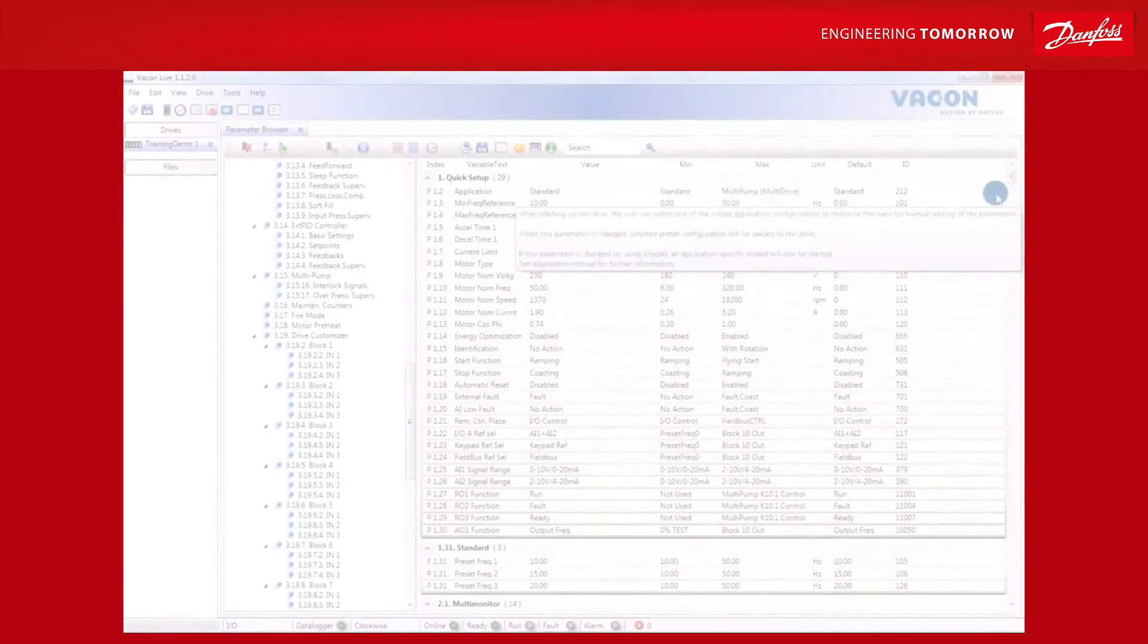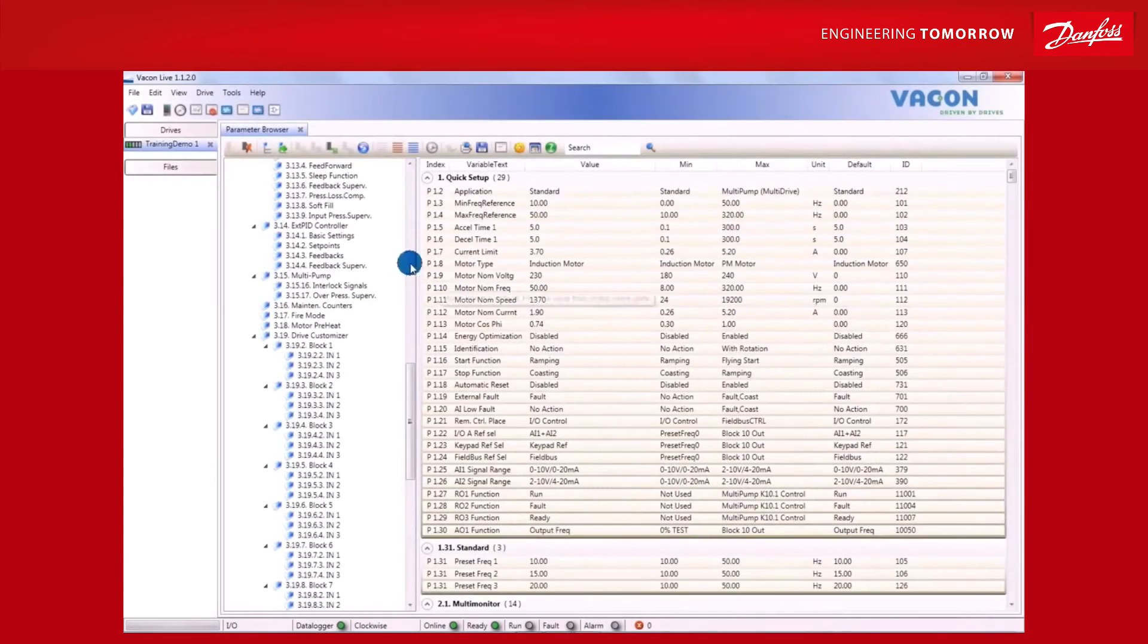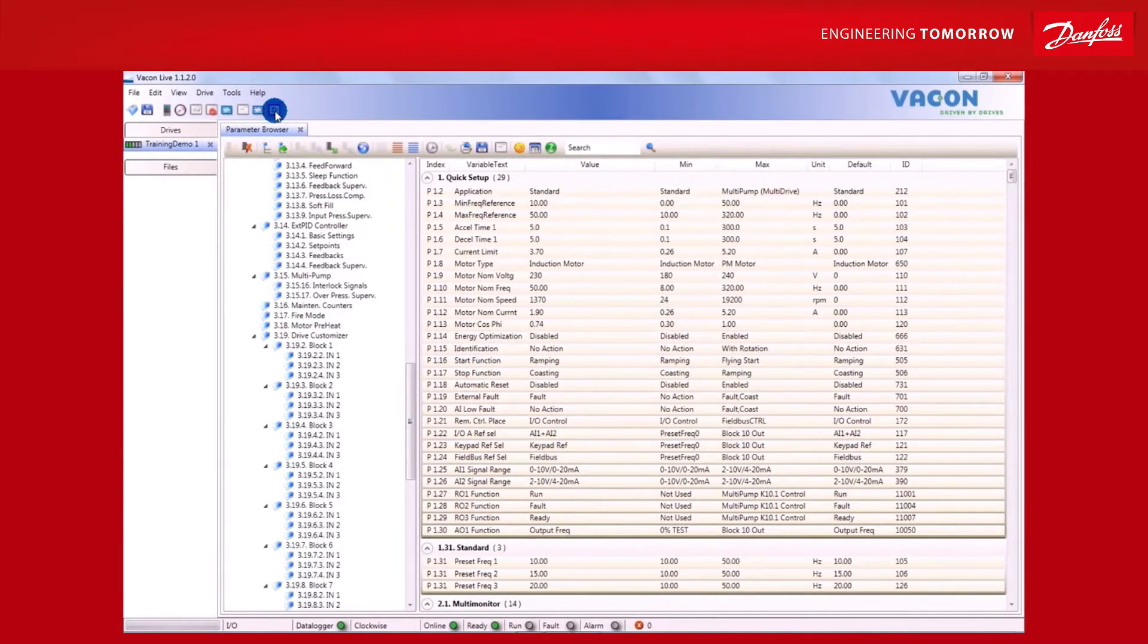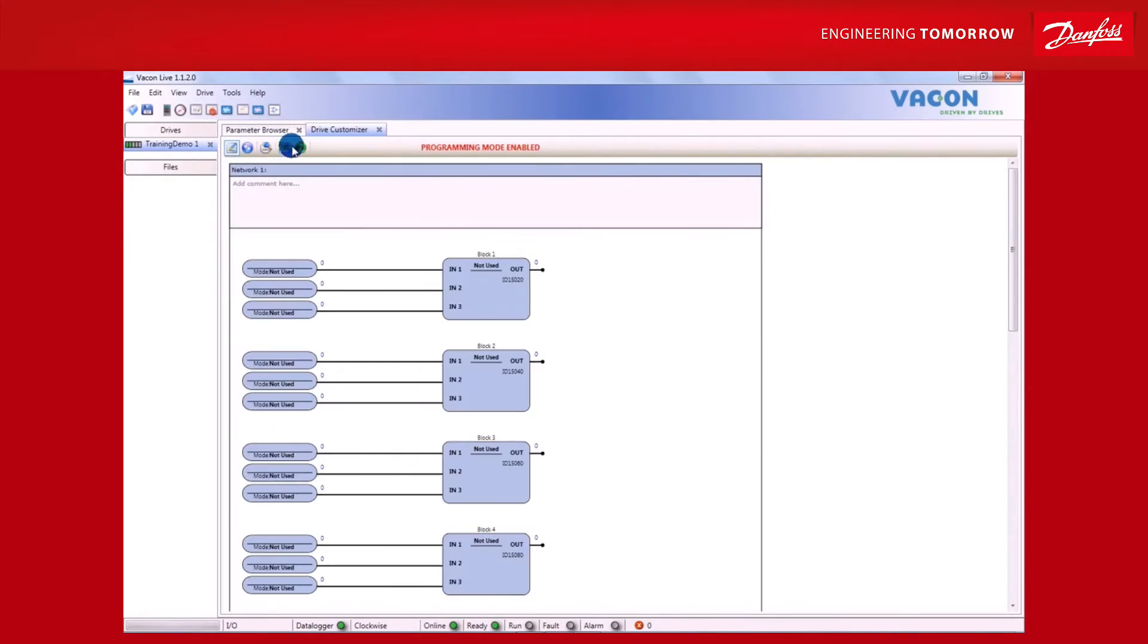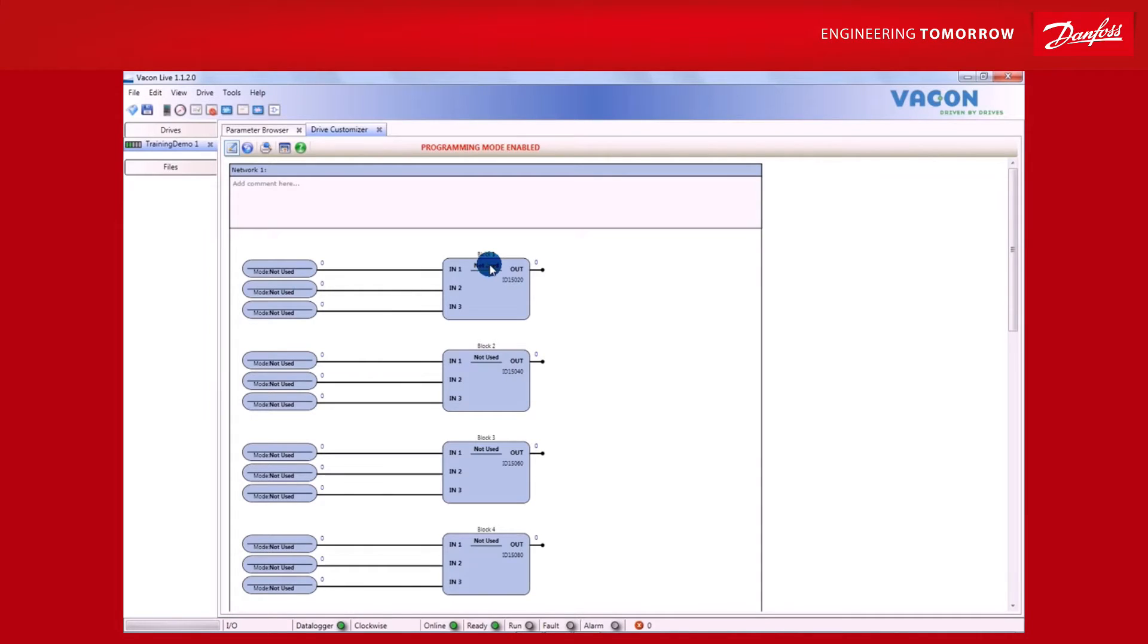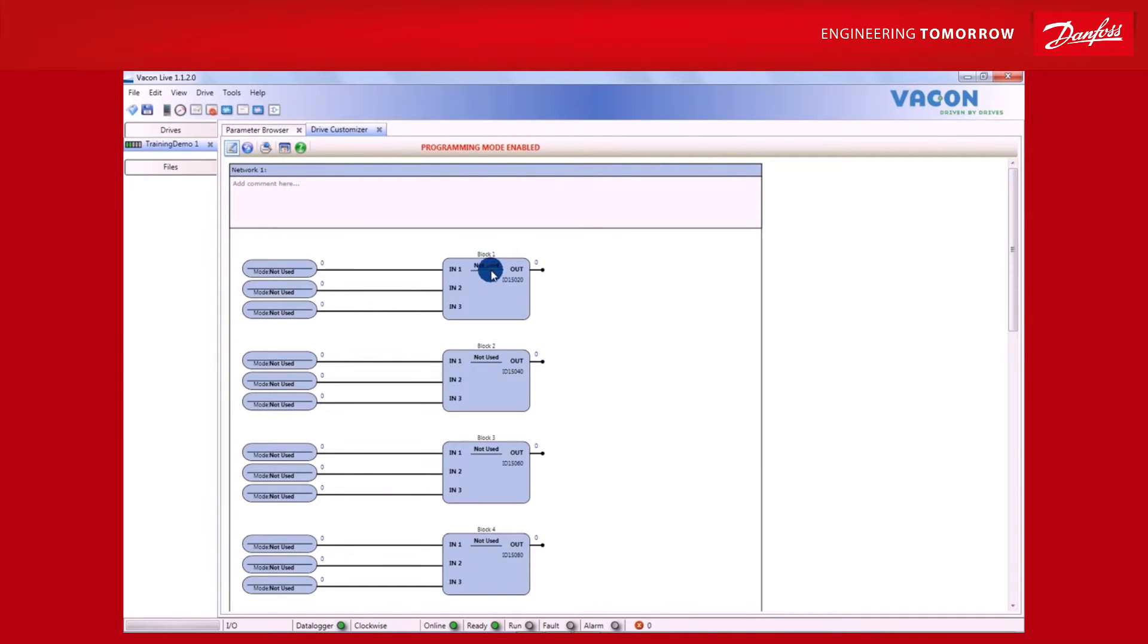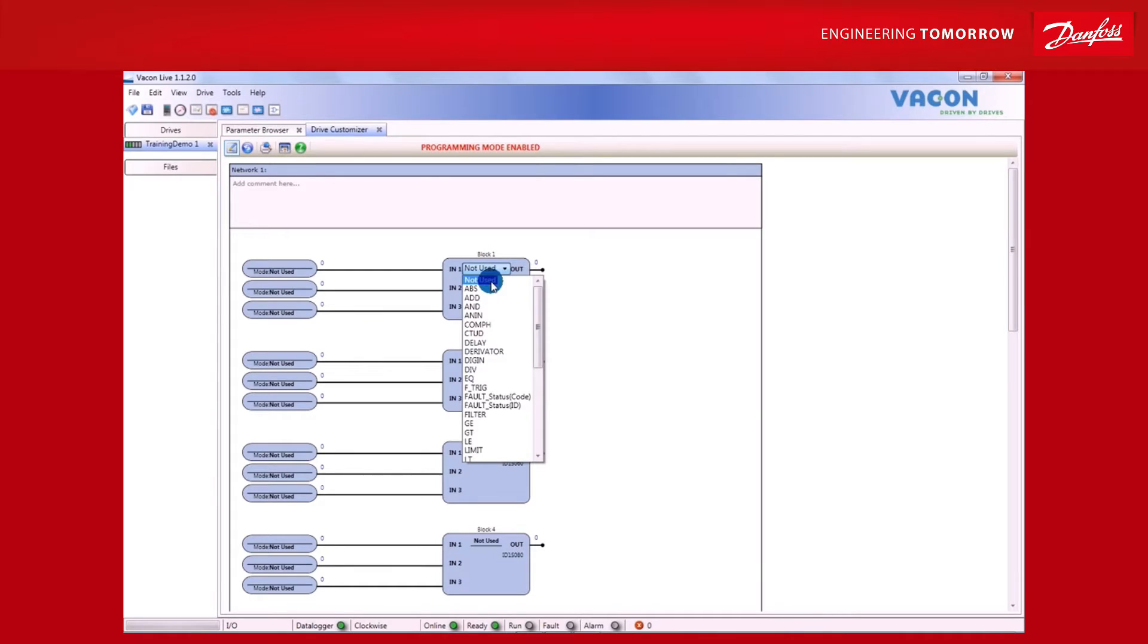To create a program or set of parameters, click on the icon and the Programming Mode window will open with a series of function blocks, each with three inputs and one output. Here, you can run up to ten different function blocks at any given time. By right-clicking on one of the blocks, a drop-down menu can be opened, from which you are able to select different functions, such as logic gates and comparisons.